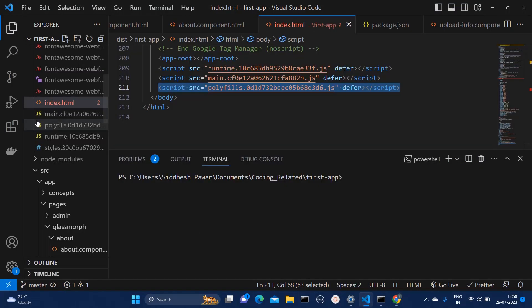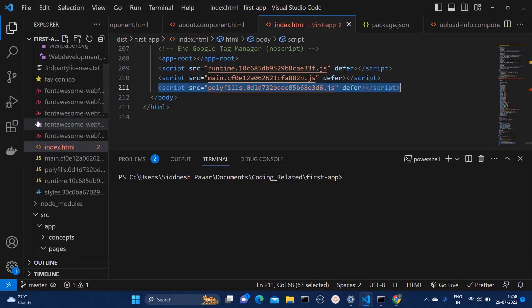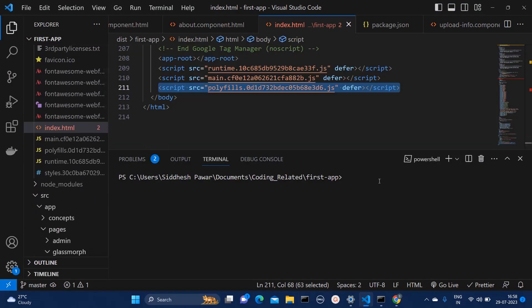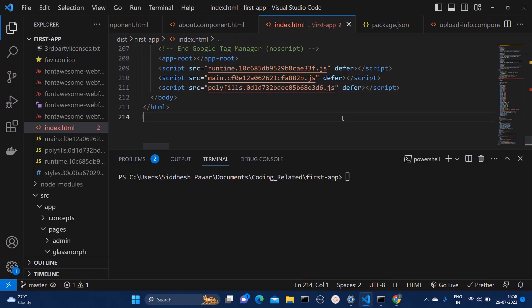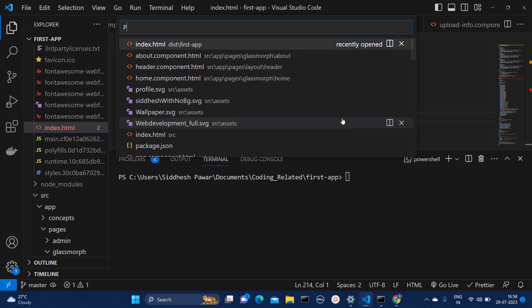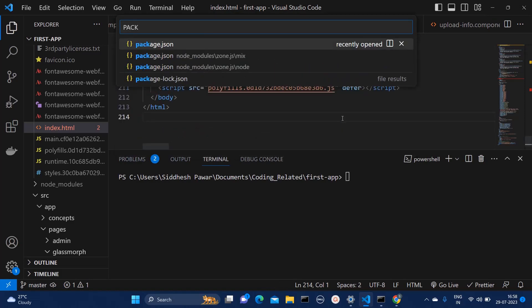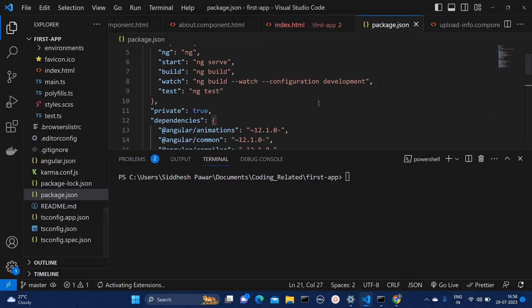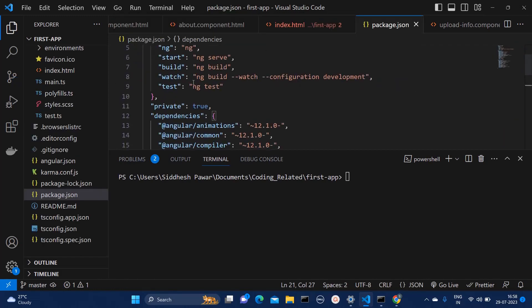For that, you will have to create build in your application. Generally we create build using ng build command and if you have configured any package.json, you can have the reference. So here in my package.json, this command npm run build is same as ng build.